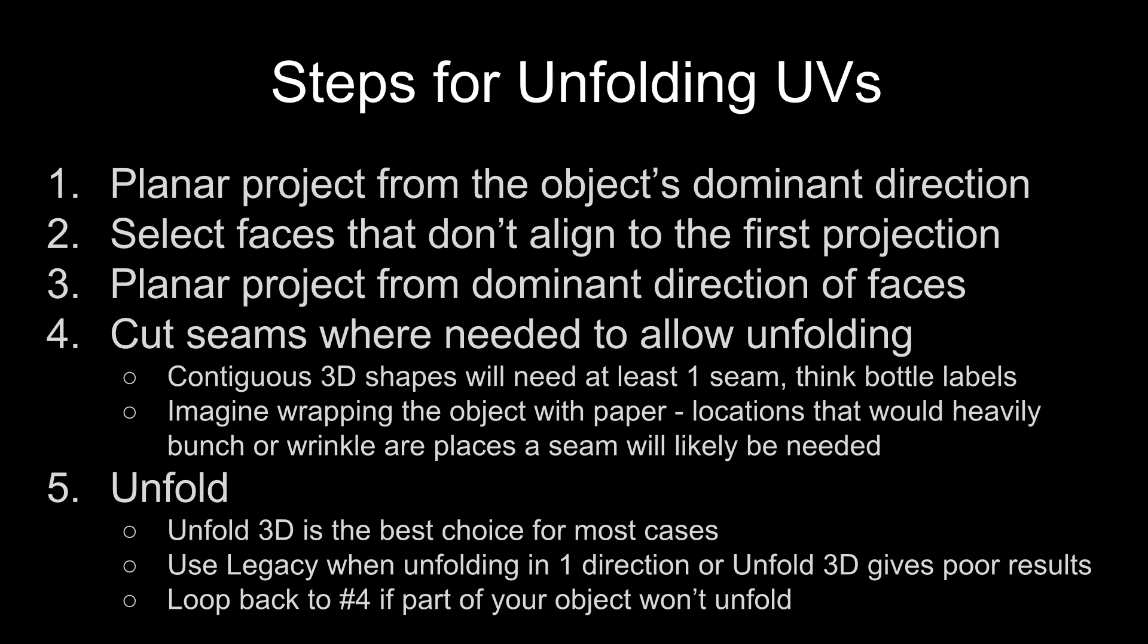That should work for every object. If you have a very complex object, there's a good possibility that you may have to do a couple of different individual face projections. But that's the sequence and that should work for basically any object.